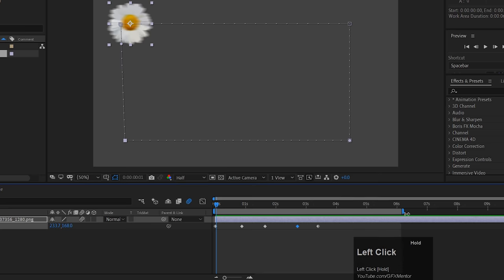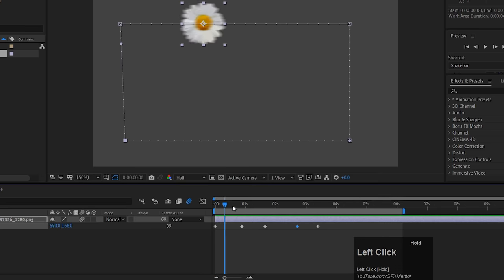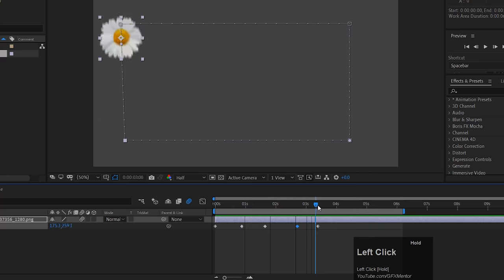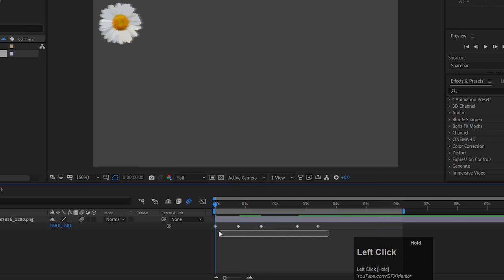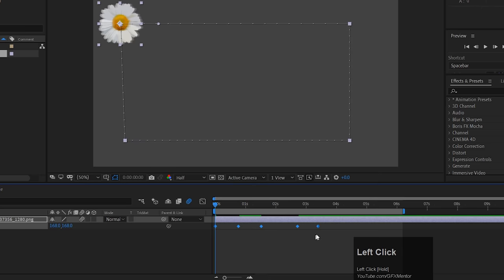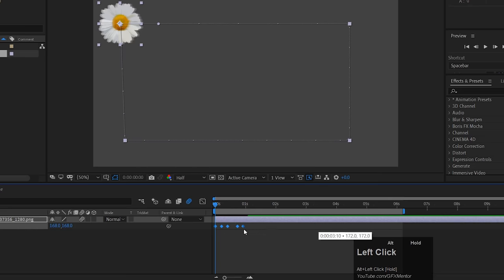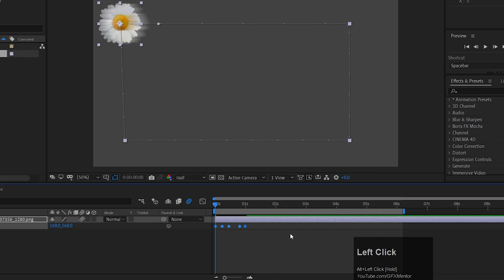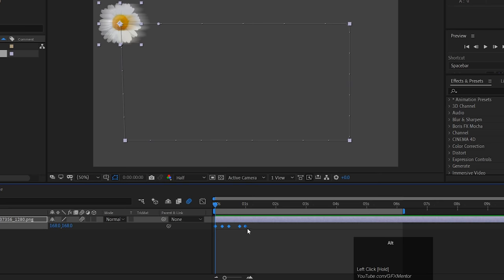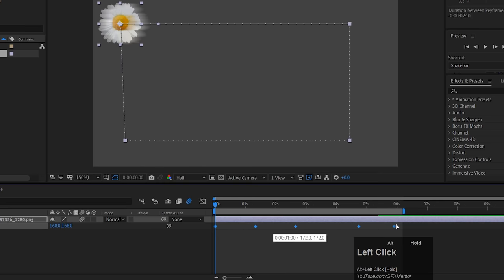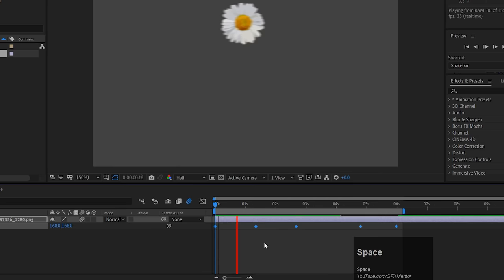If you want to change all keyframes, you can move them individually. You can also select all keyframes, hold Alt and drag to scale them in time — distributing them evenly. This is a very useful technique. If you want to change the animation duration, select all the keyframes and drag. This is our complete position animation.